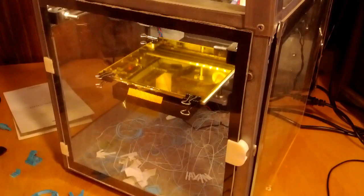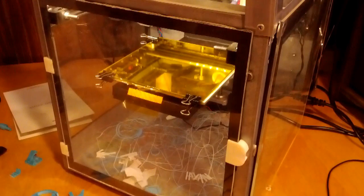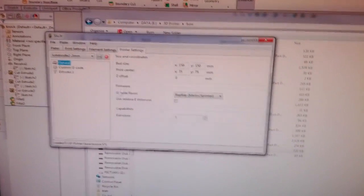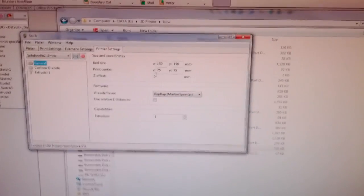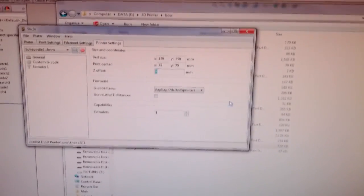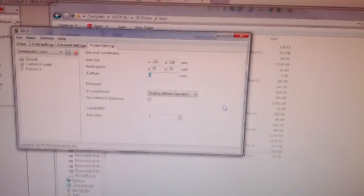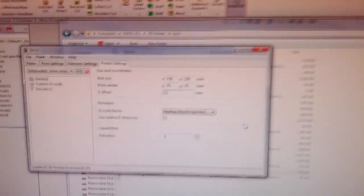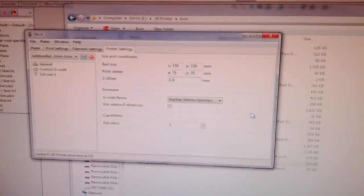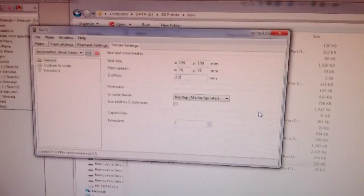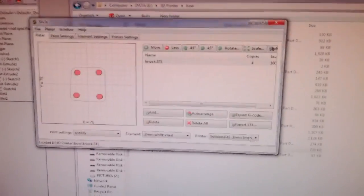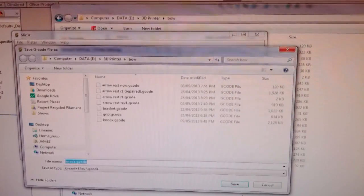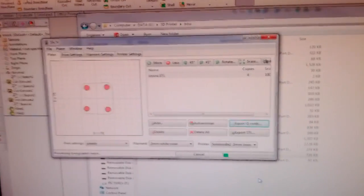Now we have to set a Z offset so the nozzle doesn't crash into the glass. So under the printer settings using slicer, you're going to change the Z offset. The glass is about 2.3mm, so we can go ahead and put 2.3mm. This offsets all the G-code by 2.3mm, which means the nozzle should print on the glass nicely. Okay, so let's give it a try. Load up the file and print.